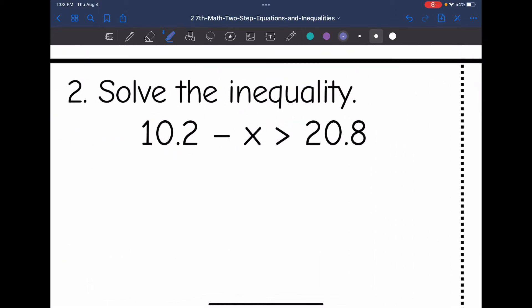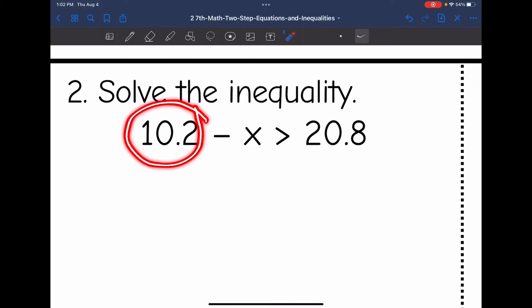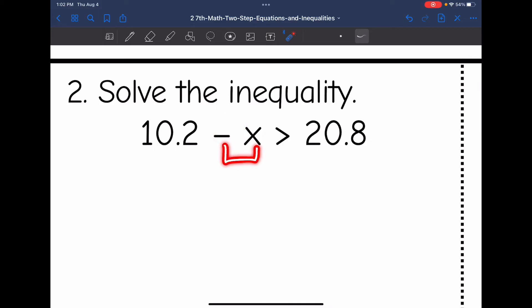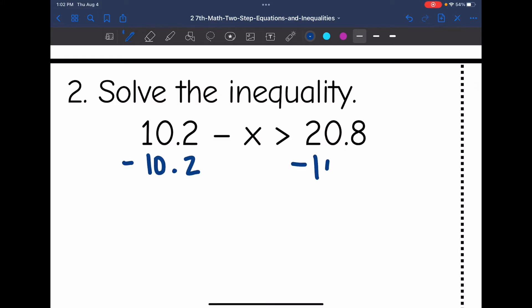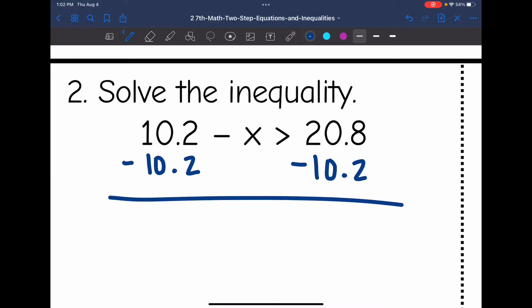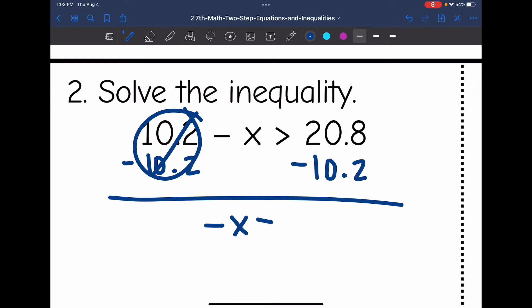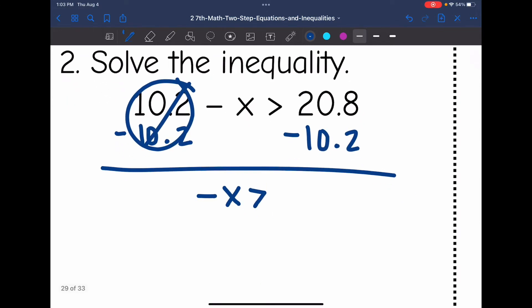Number two: 10.2 minus x is greater than negative 20.8. The first thing I need to do is get rid of this constant. The subtraction sign here is the sign of the x, and 10.2 is positive. So I'm going to subtract 10.2 from both sides. 10.2 minus 10.2 is zero, and I bring down negative x is greater than, and negative 20.8 minus 10.2 is negative 31... and 20.8 minus 10.2 is 10.6, so negative x is greater than negative 10.6.